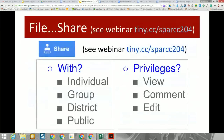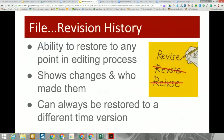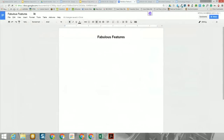The first thing is sharing — here's the link again if you'd like to find out more about sharing. The next fabulous feature is the file revision history. It gives you the ability to restore any previous version of the document. Let's go over to the document and take a look at it. This is a document I've been working with today. Let's go to File, down to Revision History.